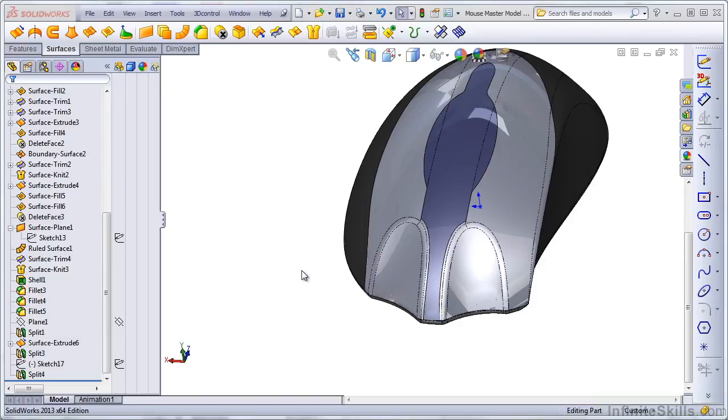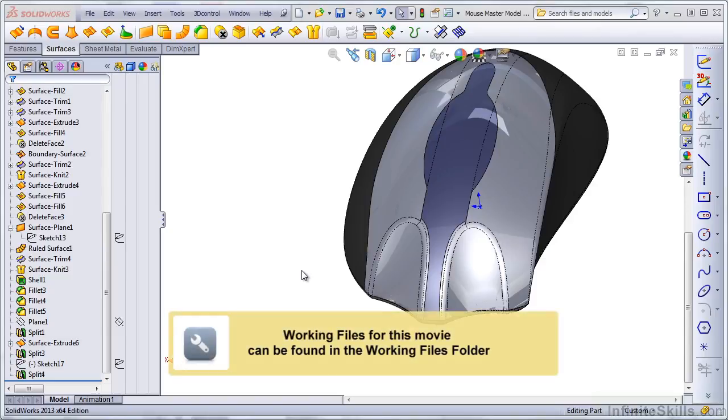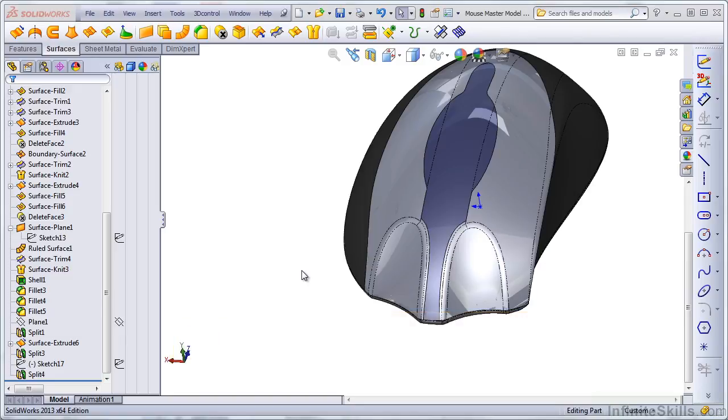In this lesson, we're going to take the part split in the previous lesson, this mouse model, and we're going to save out the individual bodies to separate parts and pull them back together as an assembly of parts instead of a multi-body part.